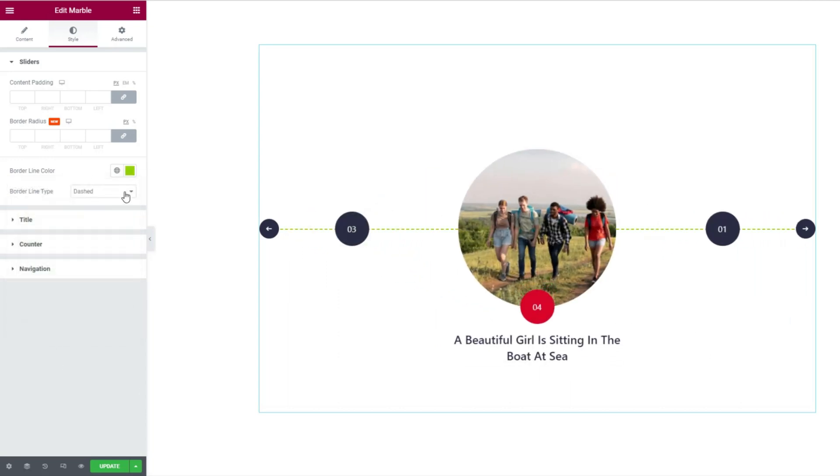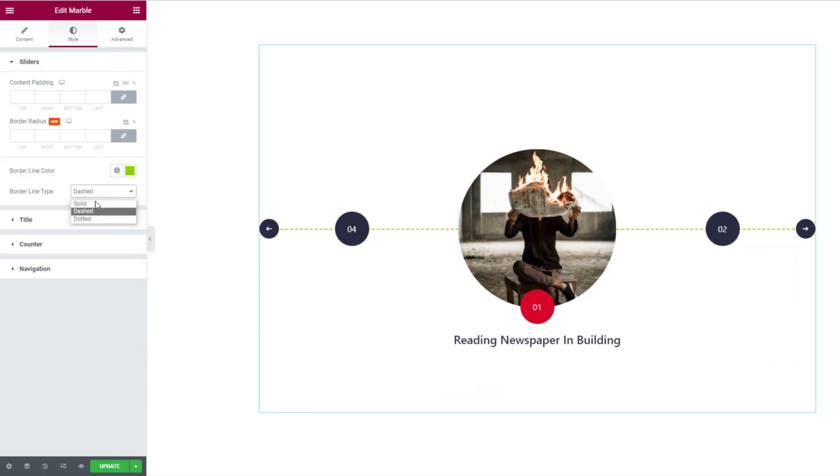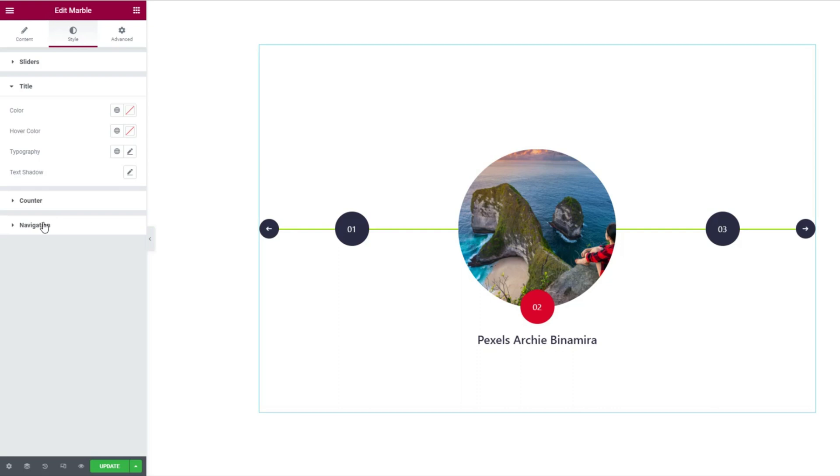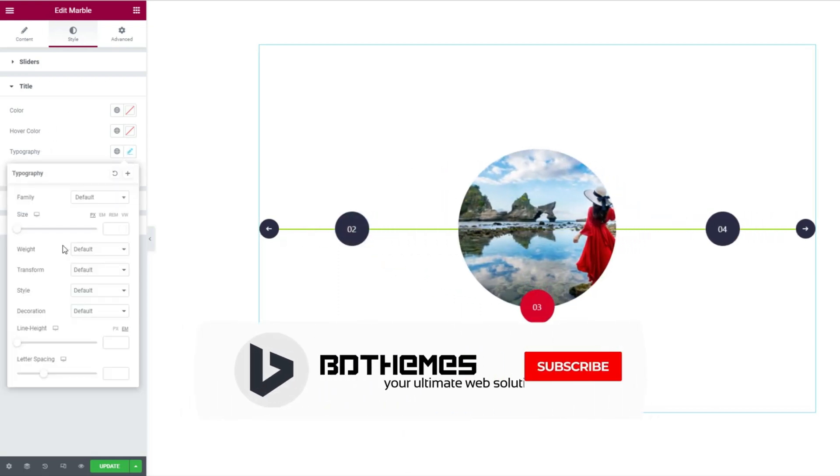And you can even change the border type to solid, dashed, or dotted. Then go into the title section. Let's just customize the title font through typography.